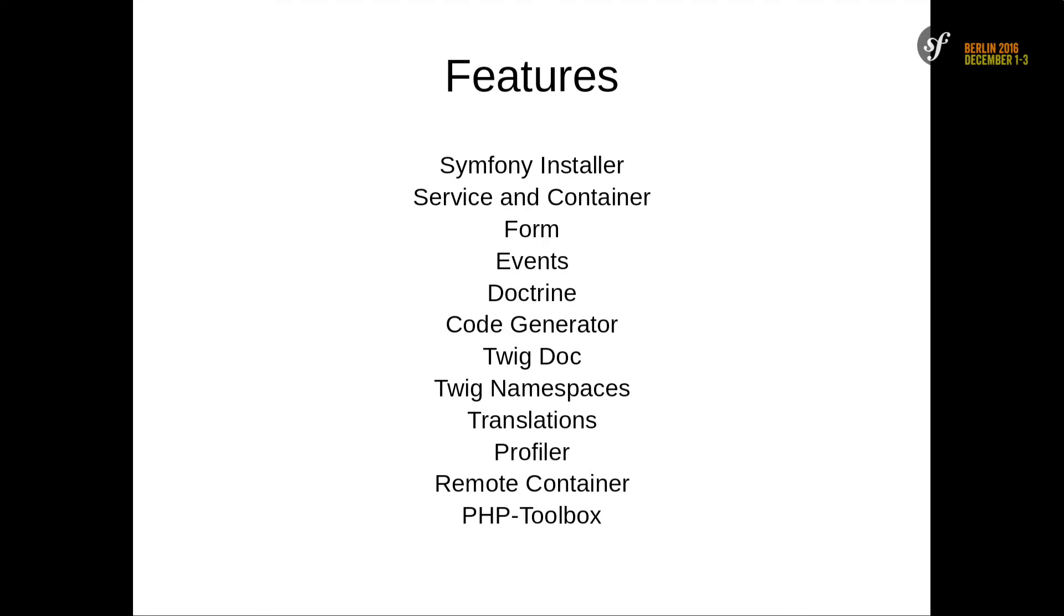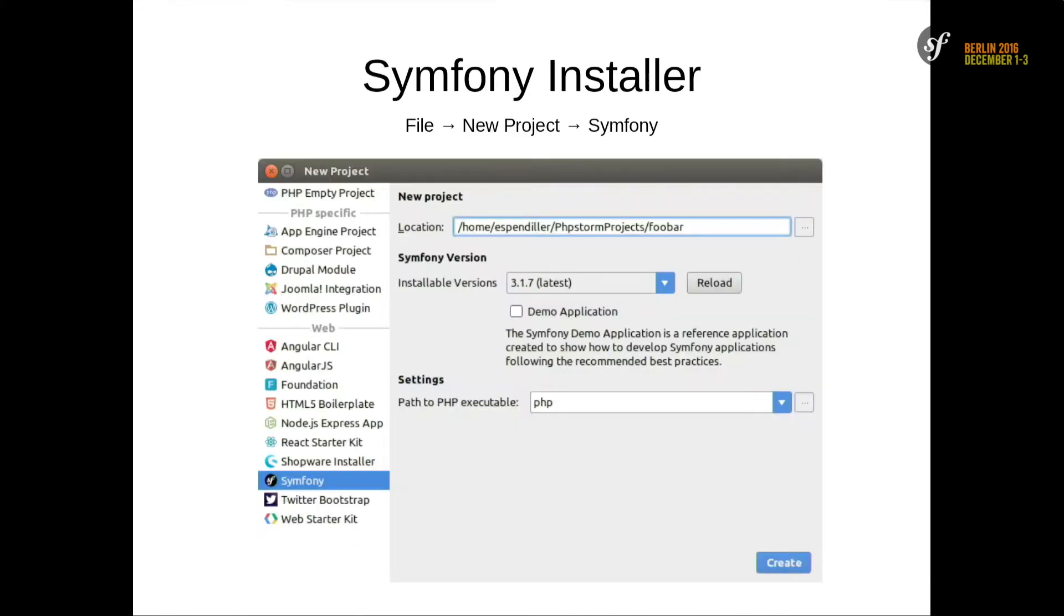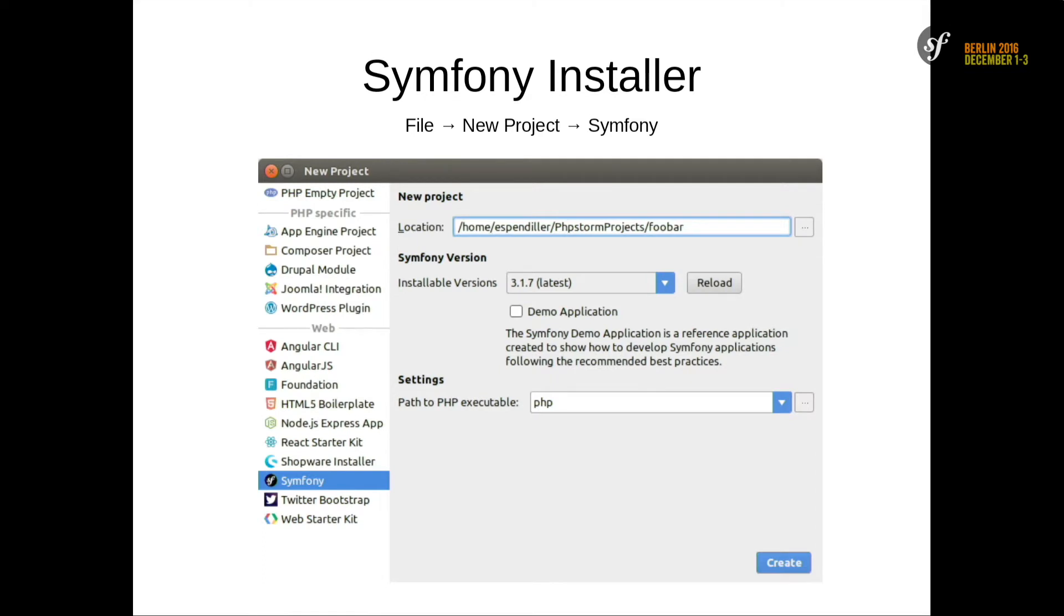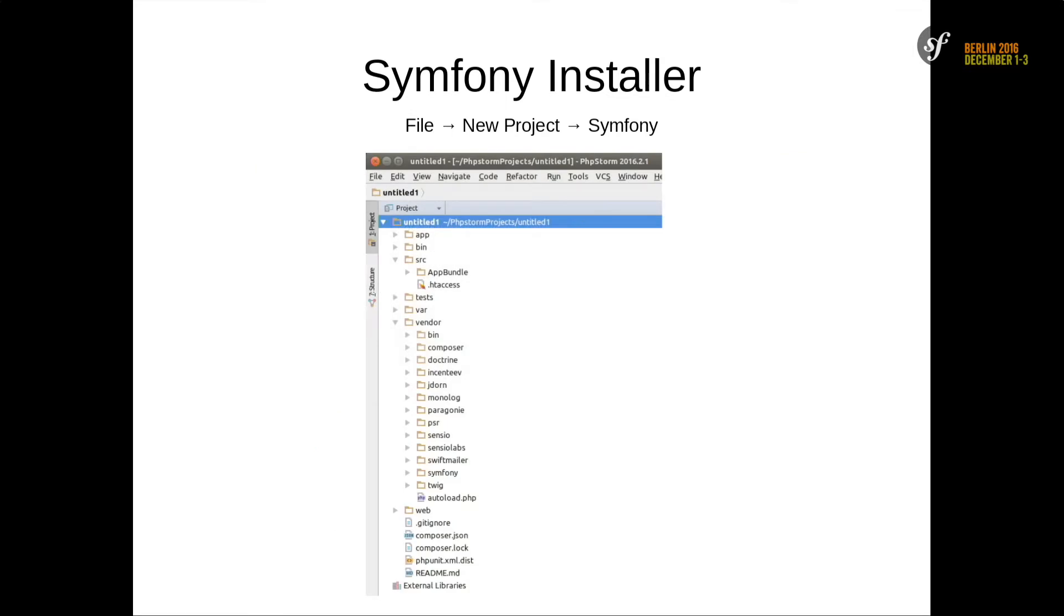Now go to the features. First of all, to start a new Symfony project, there's a Symfony installer. If you click on new project, you will see a Symfony icon there. Put in location, select the version you want. You can select the demo application, just create. And then the installer is downloaded. After this, you have a new Symfony application with all the bundles and vendors without Composer install or update.